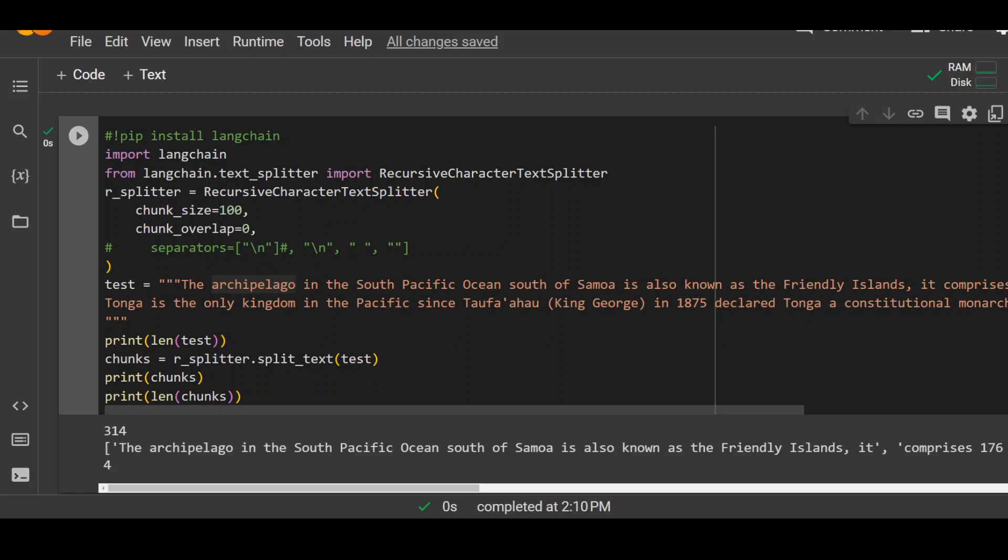But there is one drawback or should I say word of caution around huge chunk sizes is that sometimes when you increase the chunk size, a lot of irrelevant data comes into that context. Because remember that LLM's context is where it processes the data. Now, for example, let me increase the chunk size to 1000.